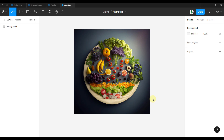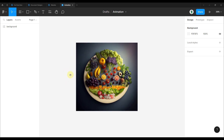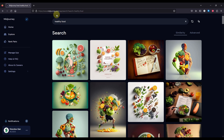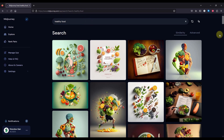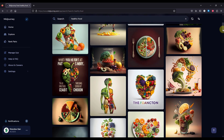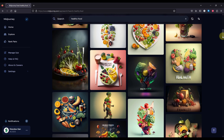We are going to start with Figma. I have only one background image that I'm going to use for this animation. If you're wondering where I got that background image, there is one website called Midjourney.com. You can log in, go to the explore tab, and just type a simple term to search for a background image. In this case, I decided to go with healthy food, and you can see all the different images generated by the AI.